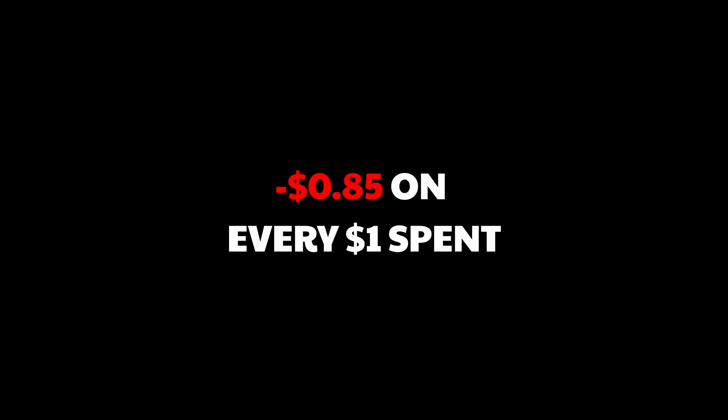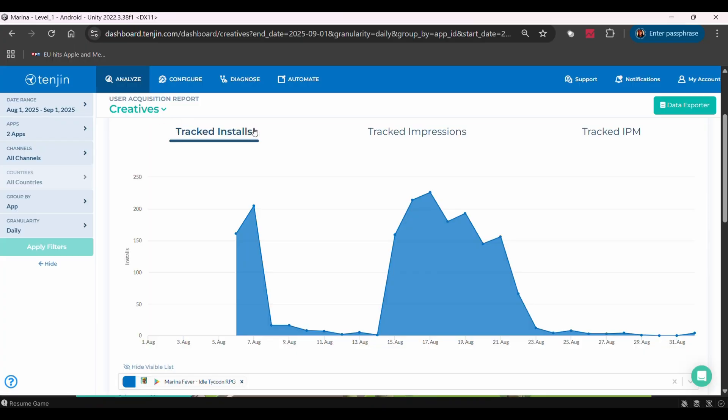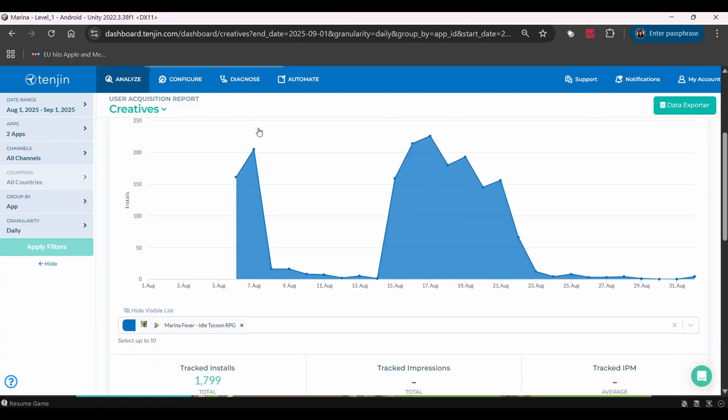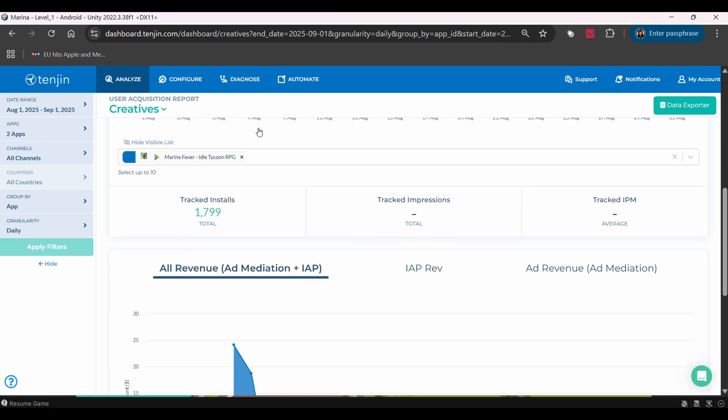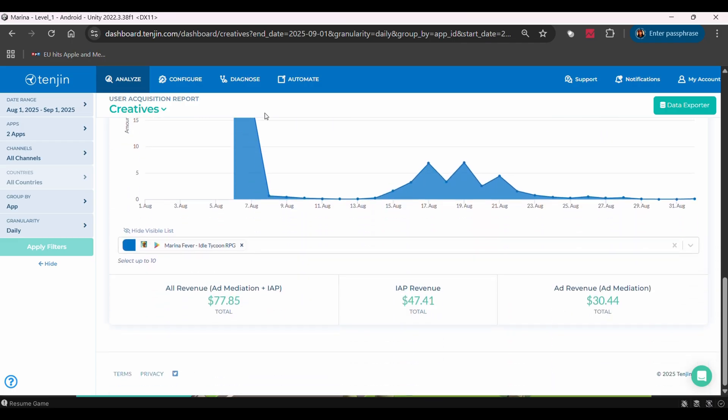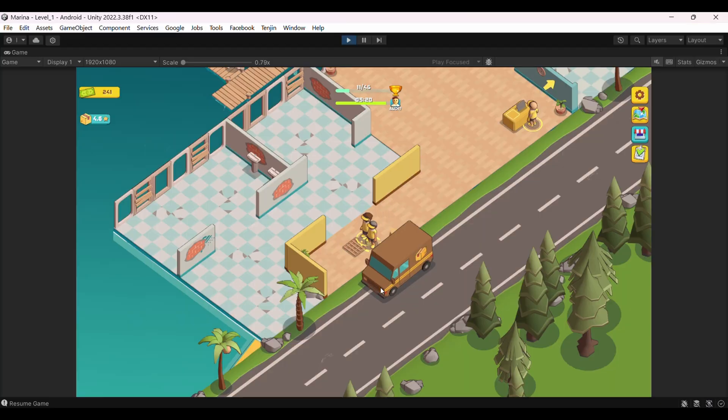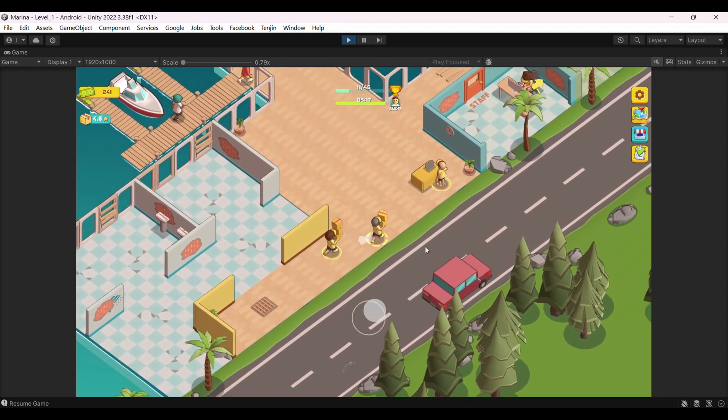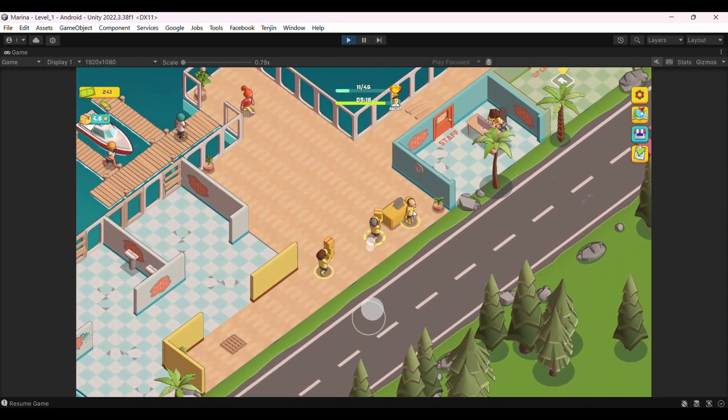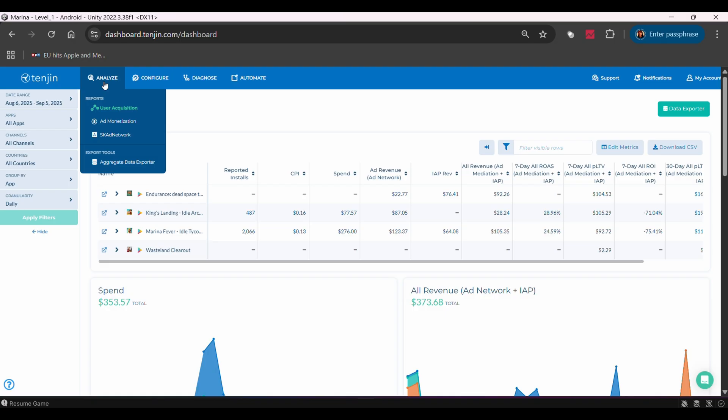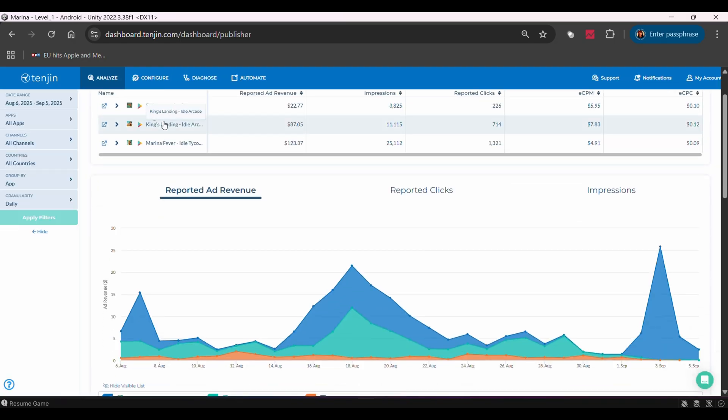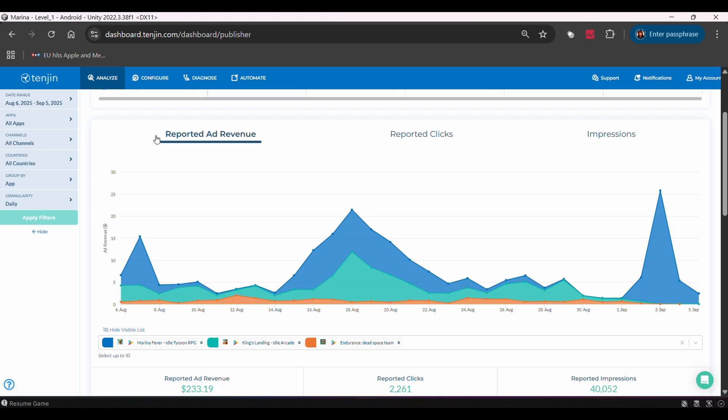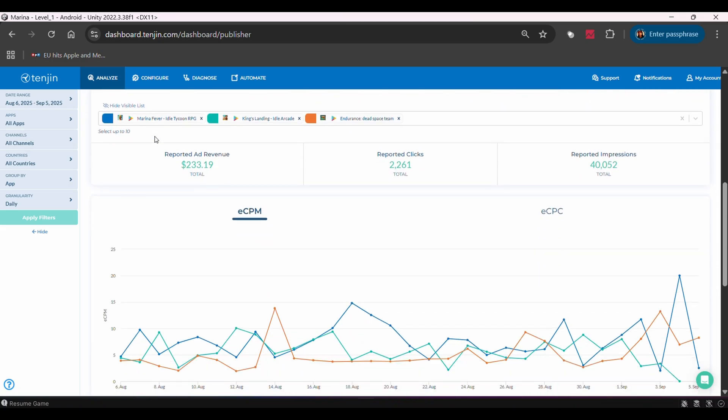So what did I actually learn from this test? My gut feelings about profitability were completely wrong. Data shows I'm losing about 85 cents on every dollar spent. That's crucial information. Also, I can see which ad creatives and audience segments perform better. Some of my ads had much better LTV ratios than others. Now I can double down on what works. The LTV prediction feature is particularly useful. Instead of waiting months to see if a user cohort becomes profitable, Tenjin predicts it with 90% accuracy. This means I can optimize campaigns much faster.